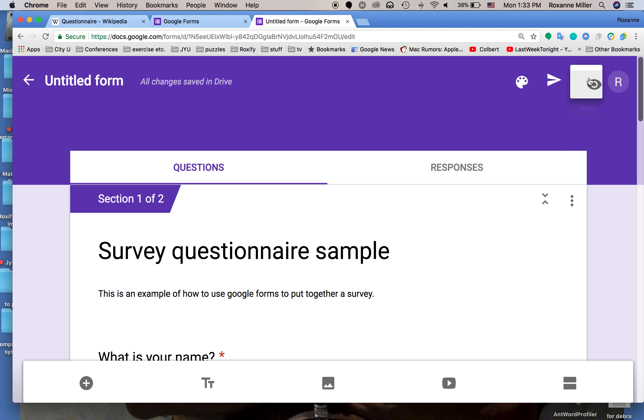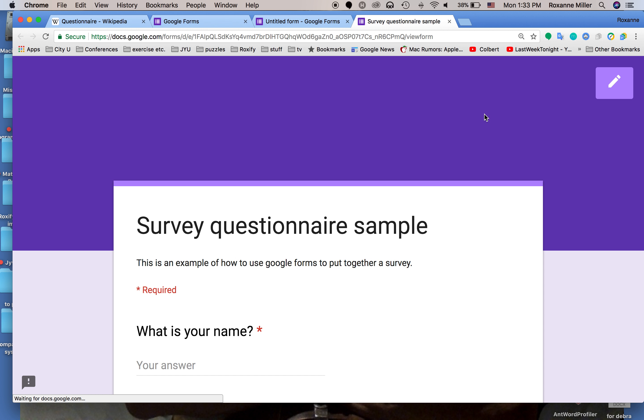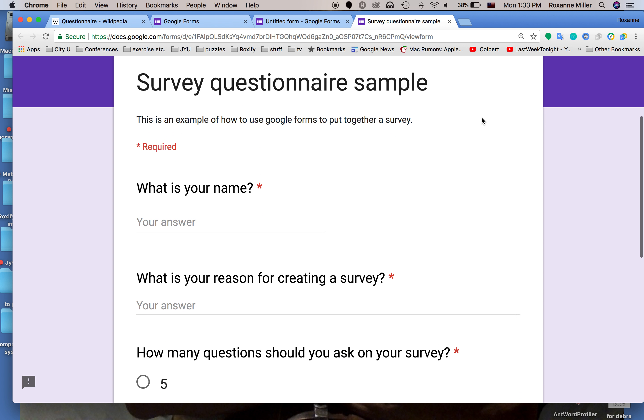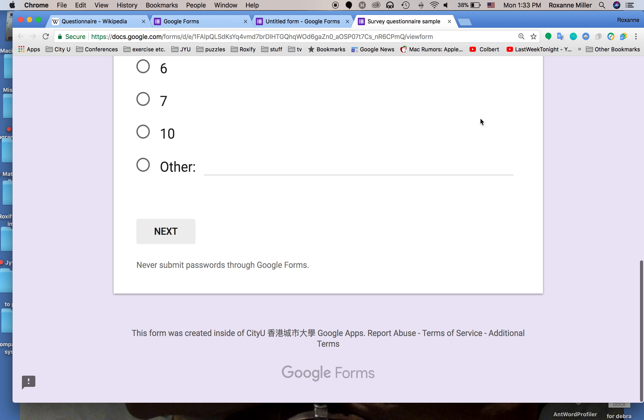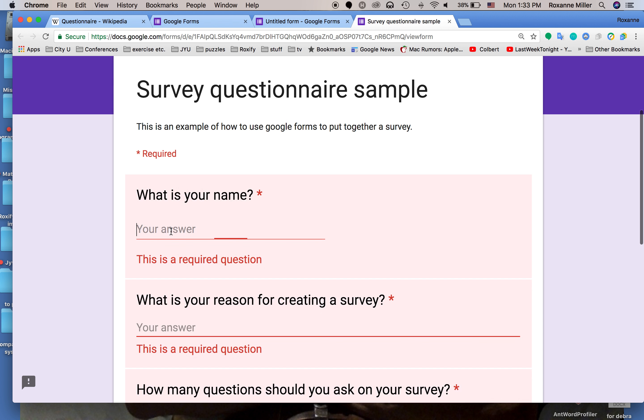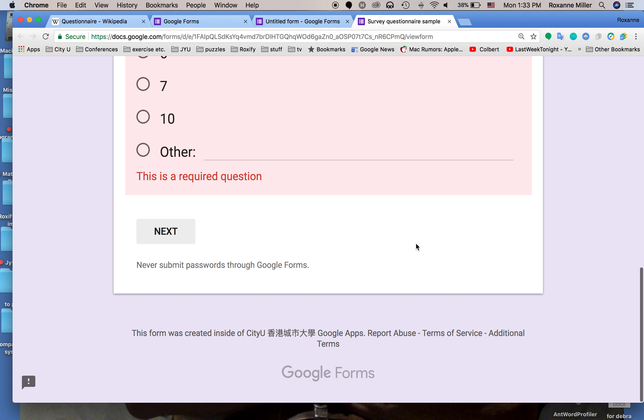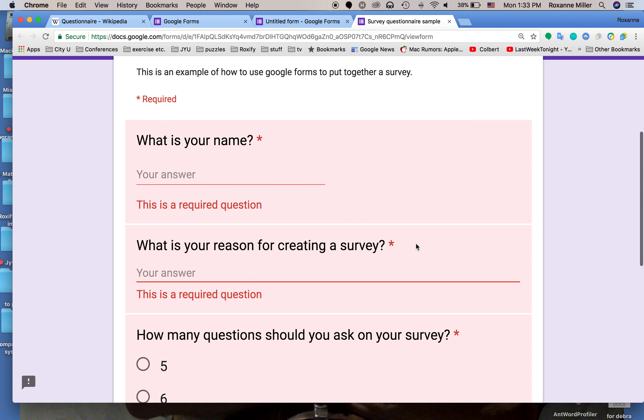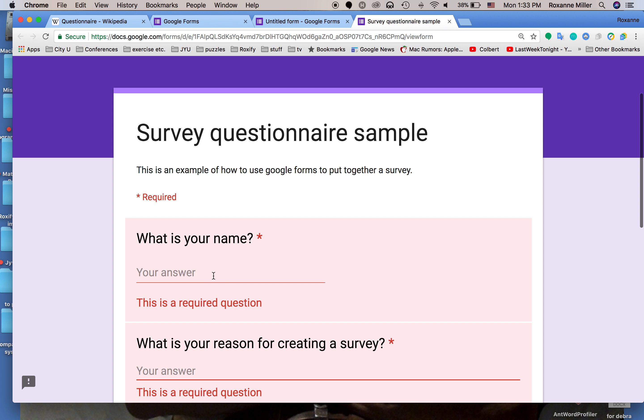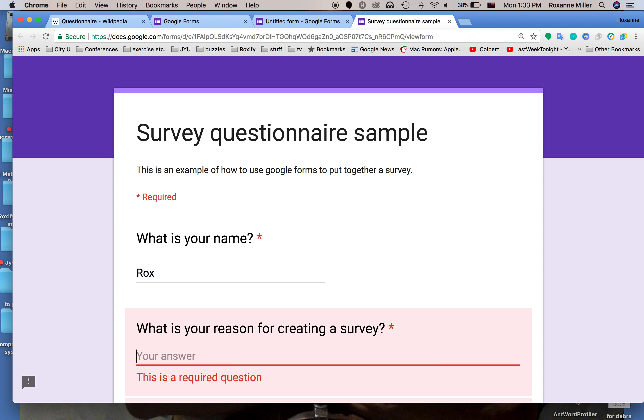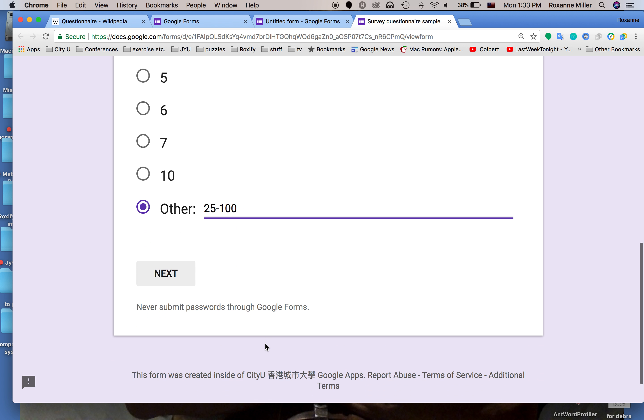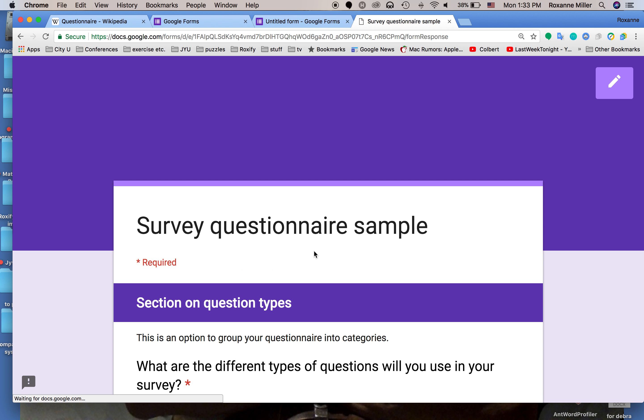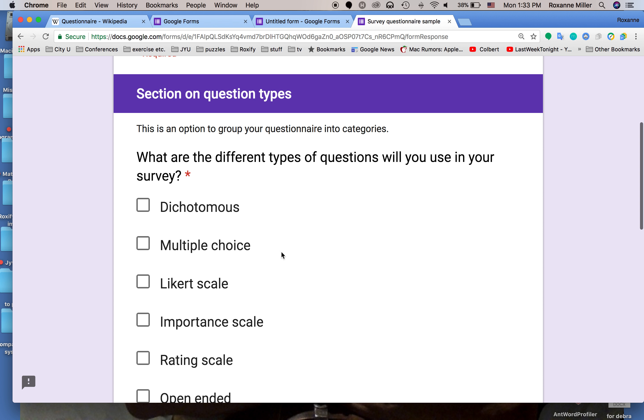Now we're going to scroll back to the top and look at something up here. We're going to click these three buttons which says more and we can preview our survey. This is where we put the section break in which we click next. We'll just go ahead and answer it. How many questions should you have on your survey? Other 25 to 100, I don't know. Then we click next.